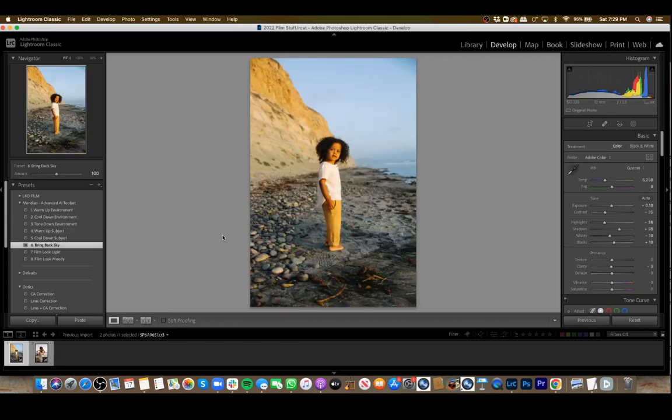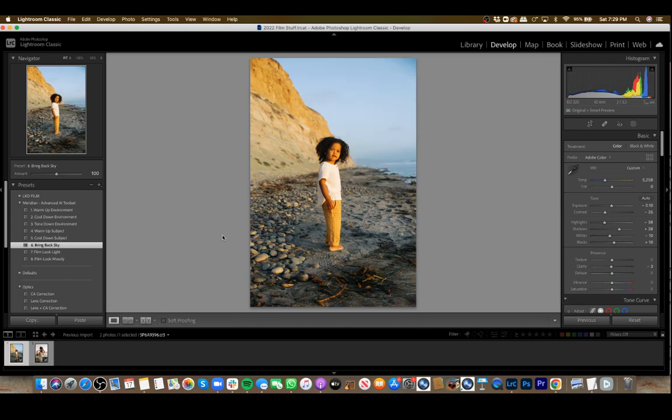That's just a little preview of the Advanced AI Toolset and how to use them. Very simple, very subtle. Hope you enjoy.